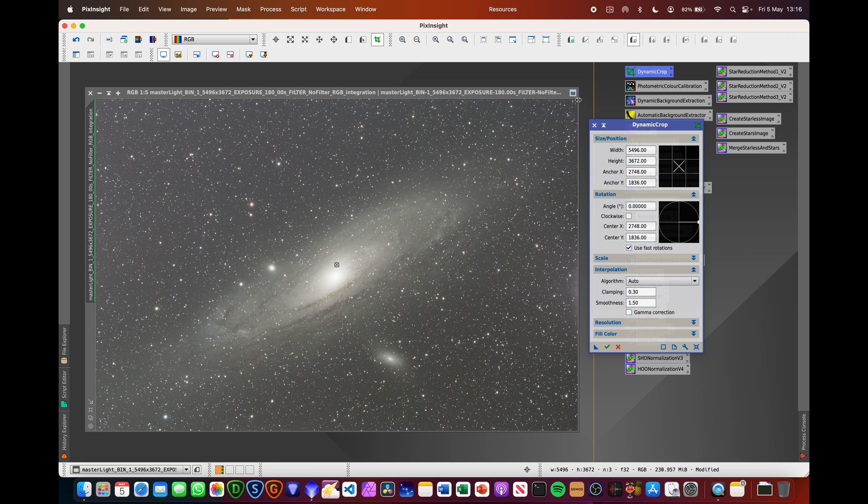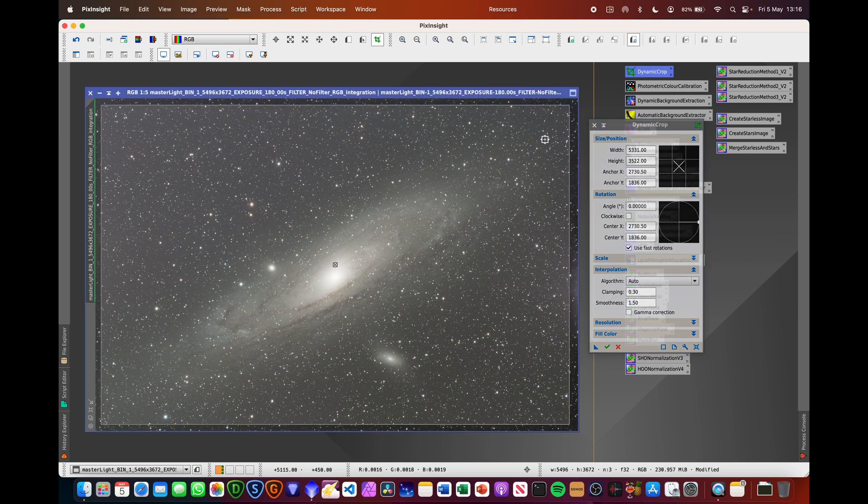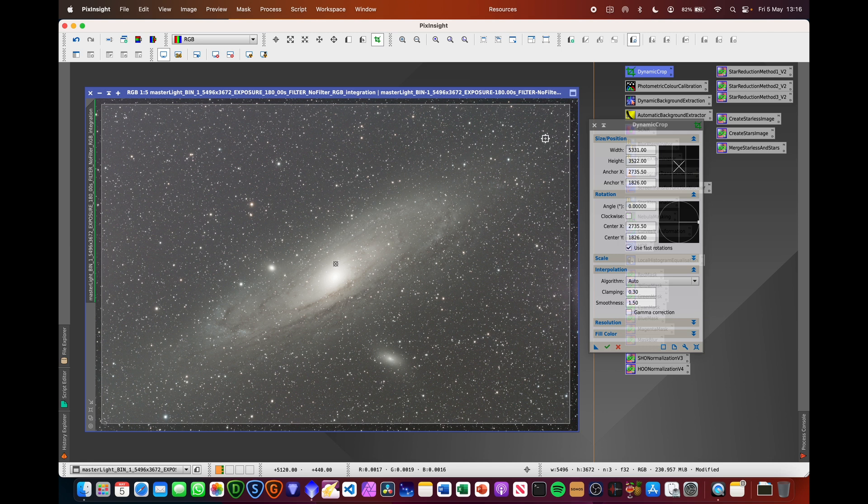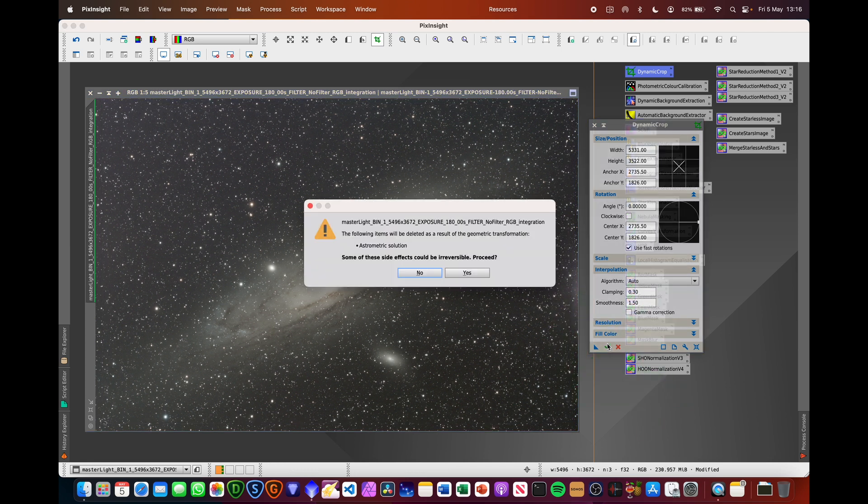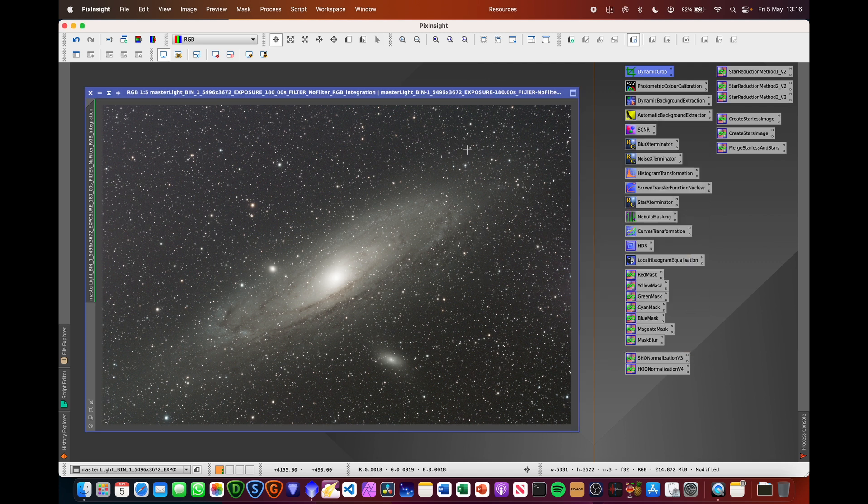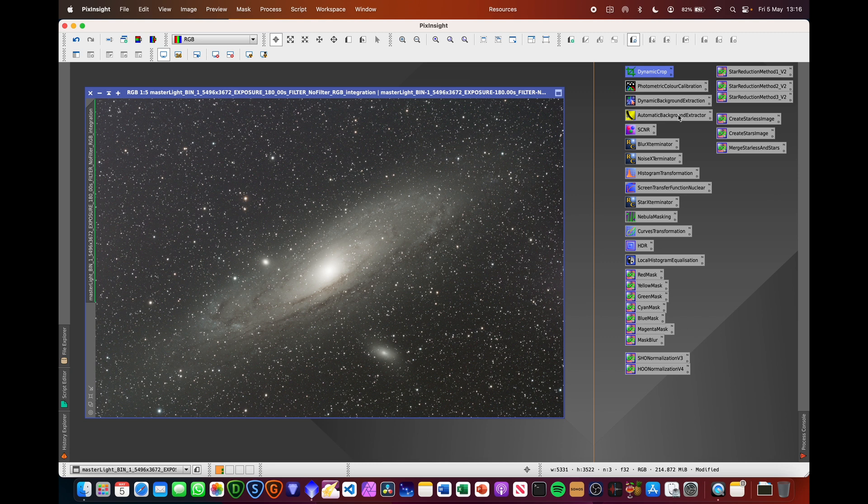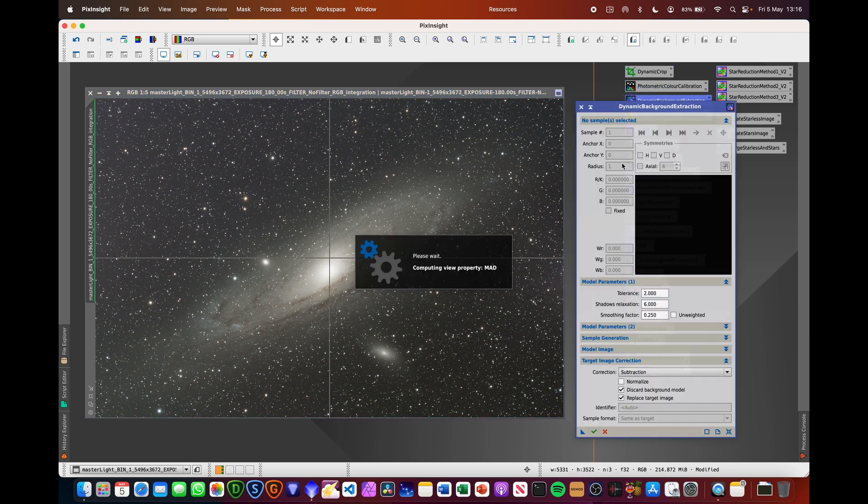I'm now going to do a dynamic crop on this image just to get rid of the bits around the edges where we've got... When I was capturing the image, I was using dithering. So there's going to be parts of the image that have extra noise around the edges.